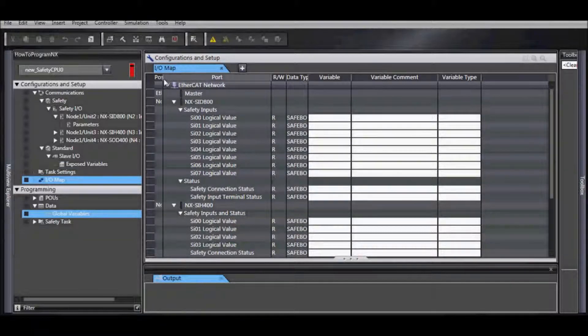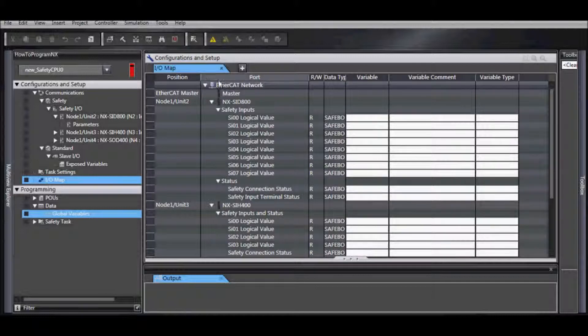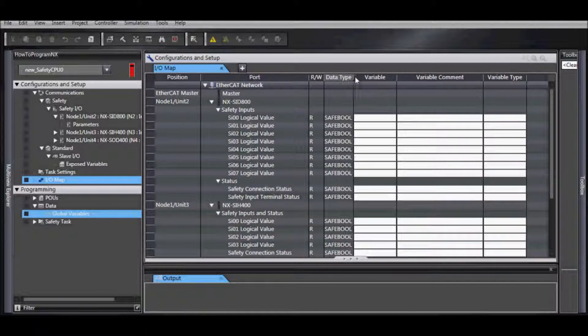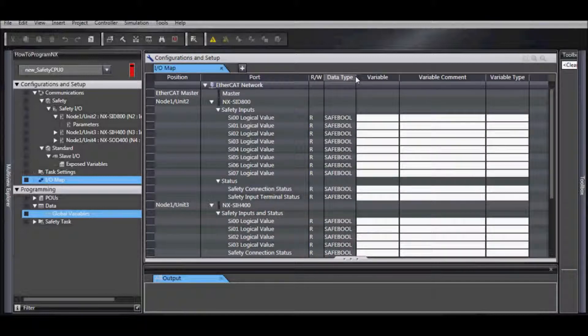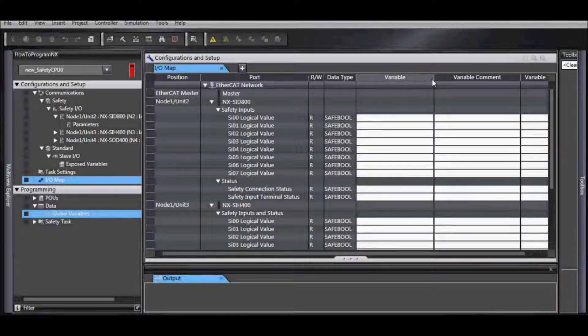From here, we have many fields we can see, such as our position with our node and unit number, our port, if it's read, write, data type, and variable.